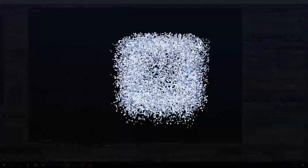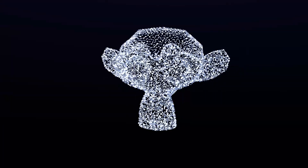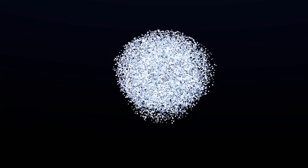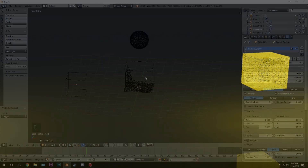So there you go — that is how you morph particles into shapes. I hope you enjoyed. If you learned something new or created your own particle system animation, I would love to see it — post it on Twitter and tag me. That's going to be it for this tutorial. Thanks for watching and I'll see you guys in the next one.